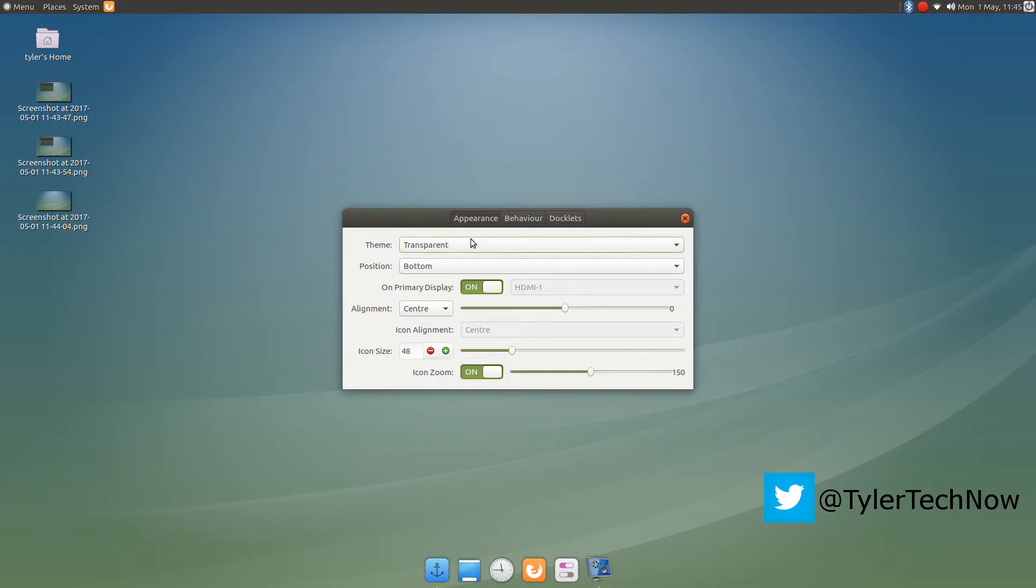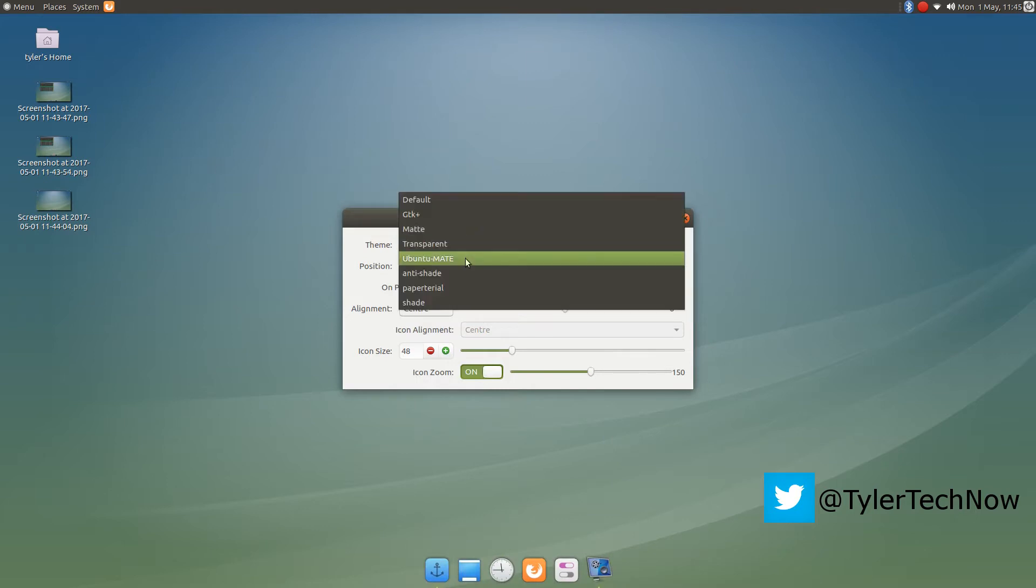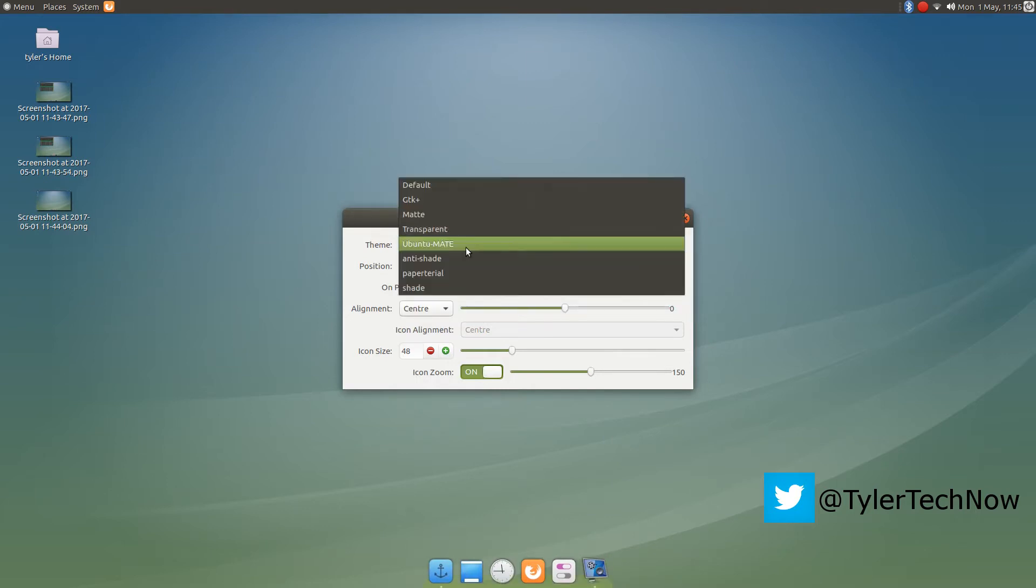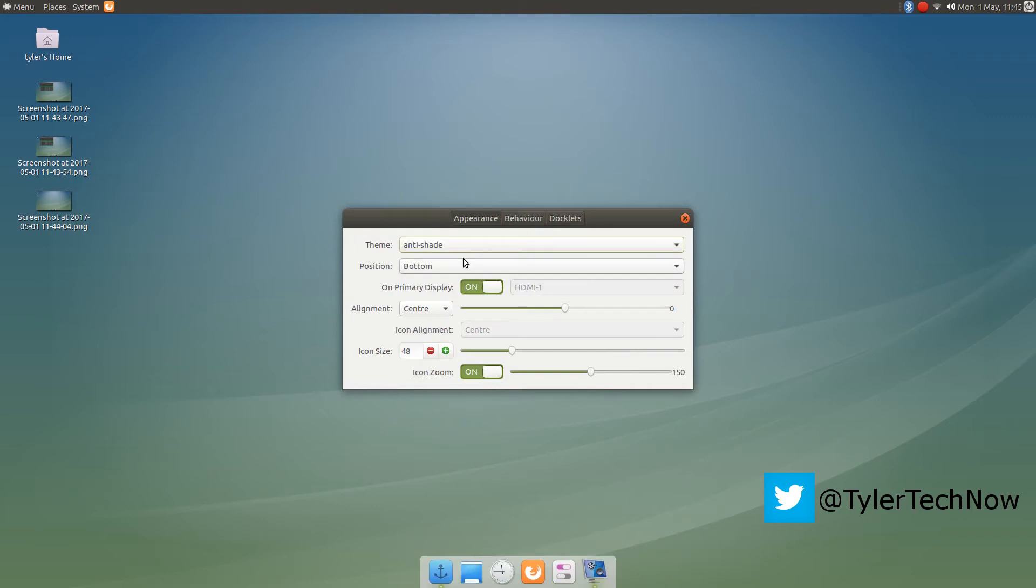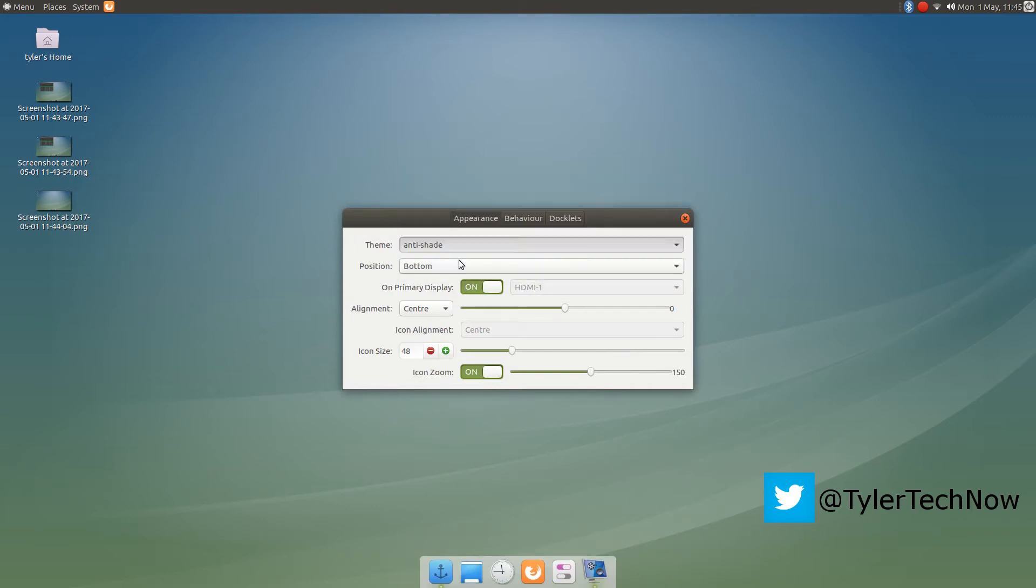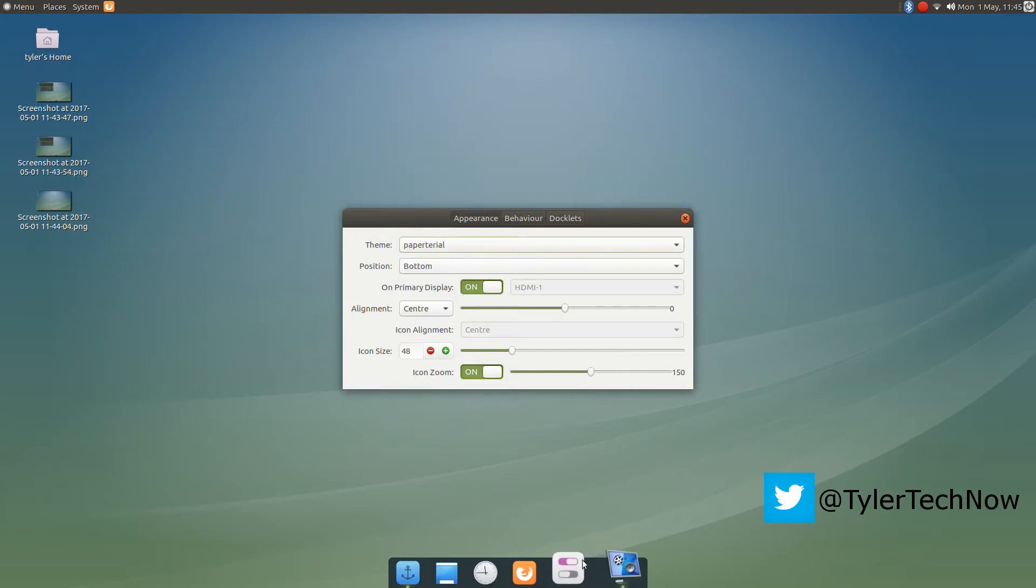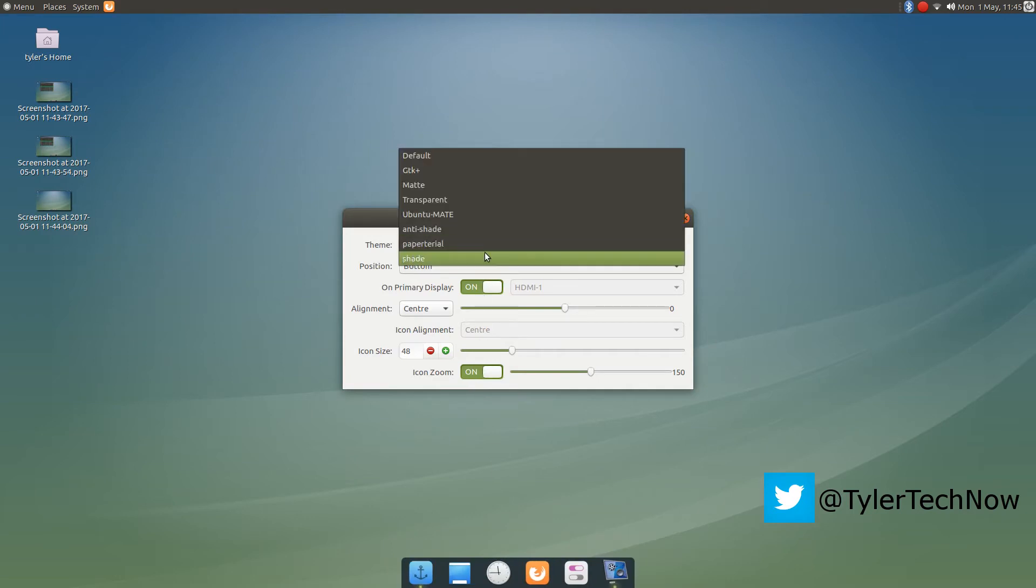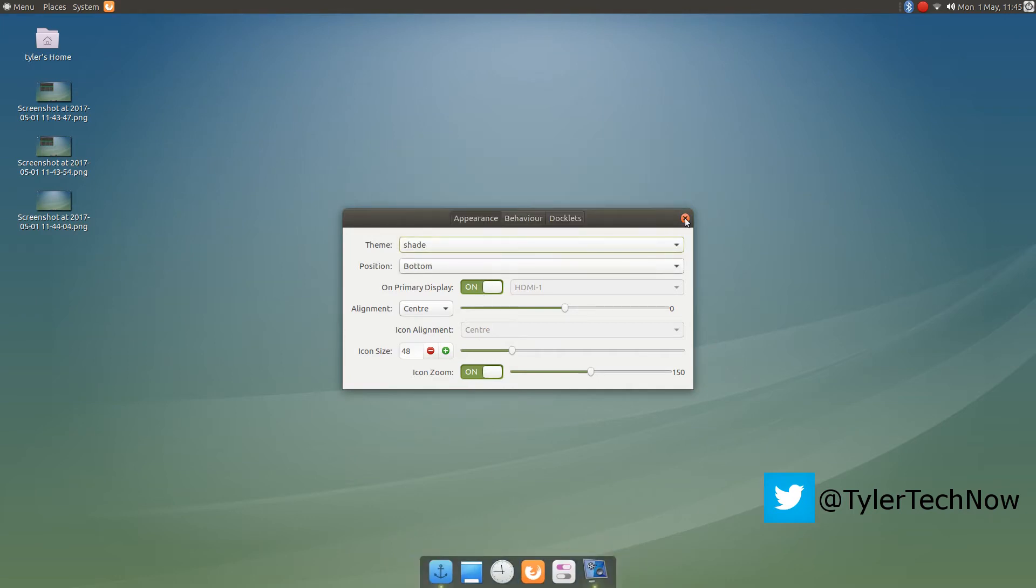So on the dock here, I installed a few themes and I like the shade theme. So I usually just stick with that, although that one's not too bad. There we go.